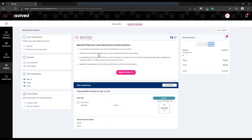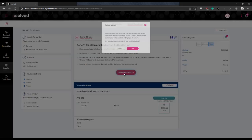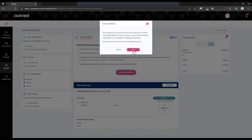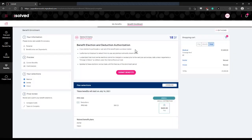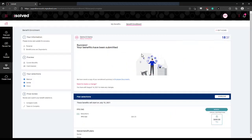Once you've confirmed that all of your elections are correct, you will click submit benefits. Then click yes to certify that your elections are correct, and you have elected all of your benefits. Your benefit elections will now go to your employer for confirmation and enrollment.